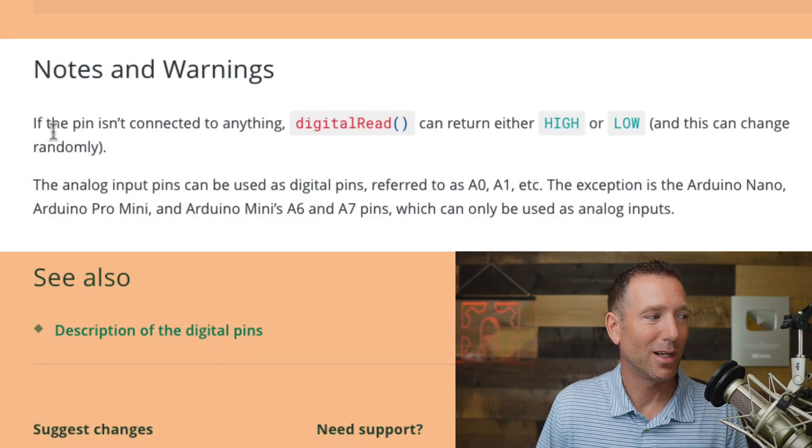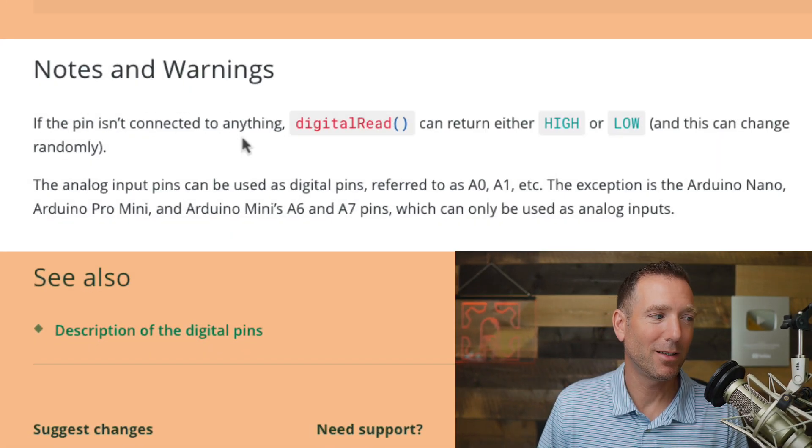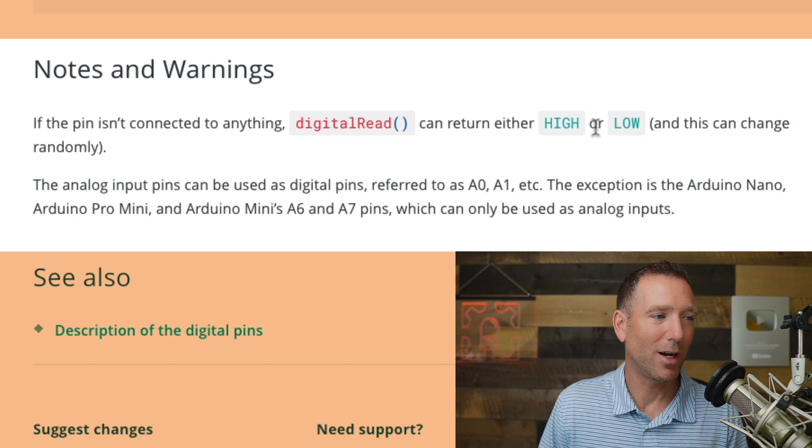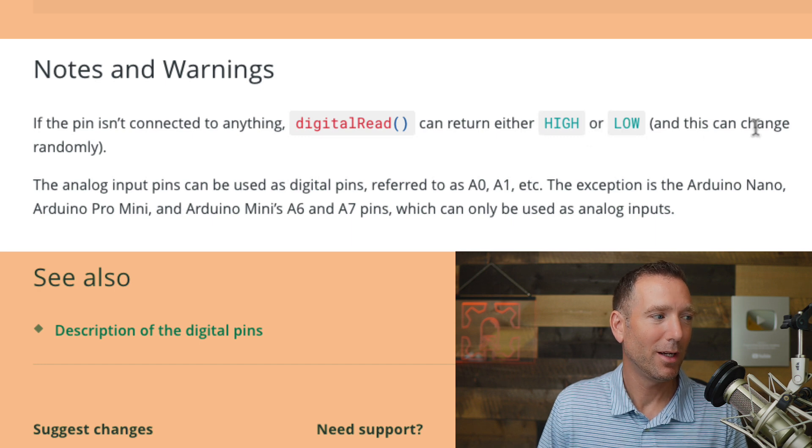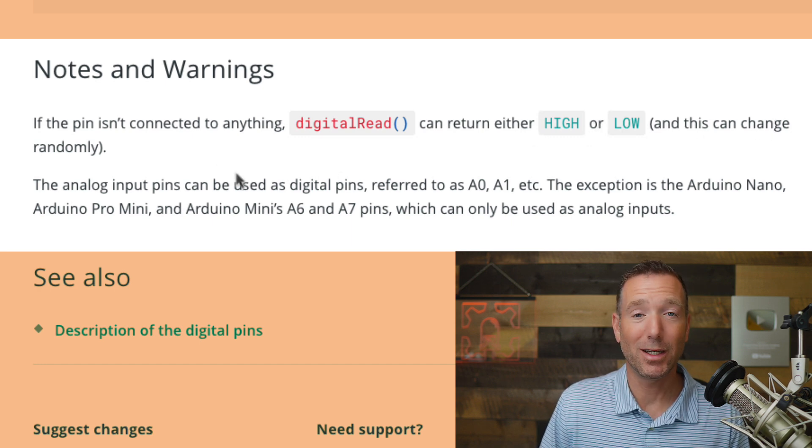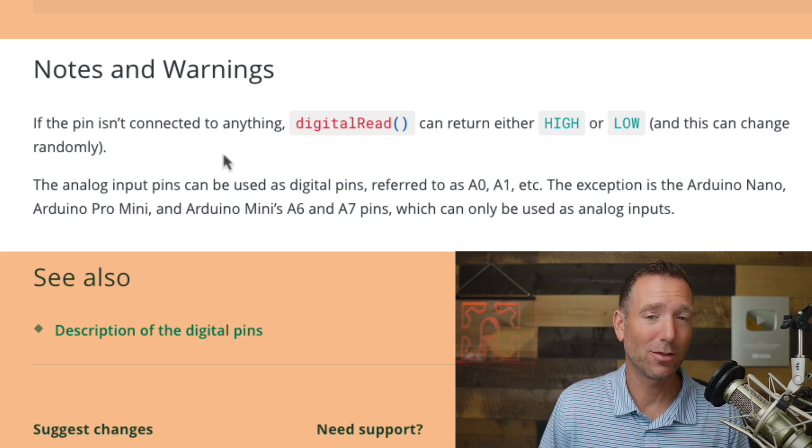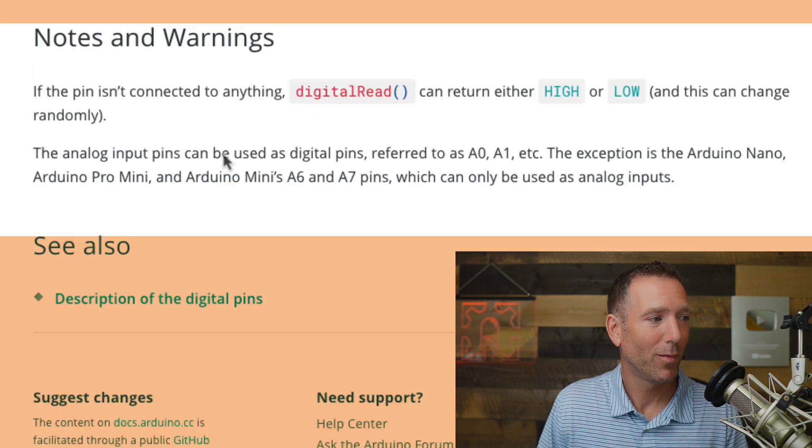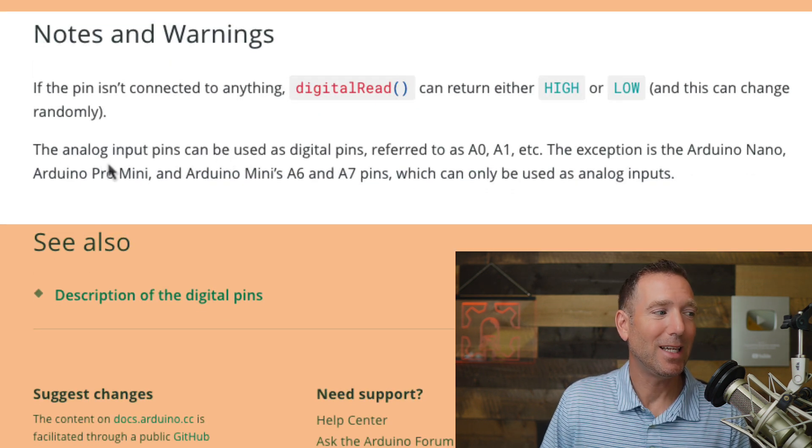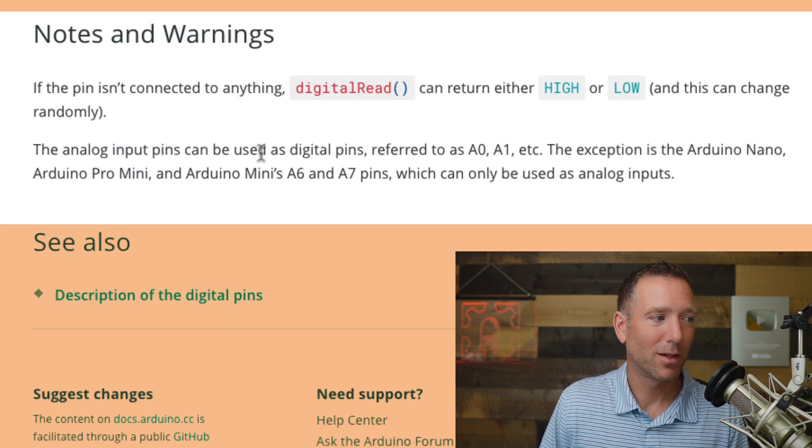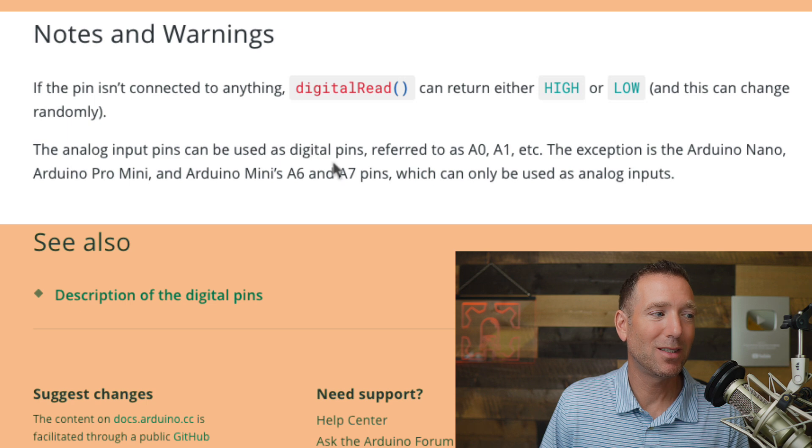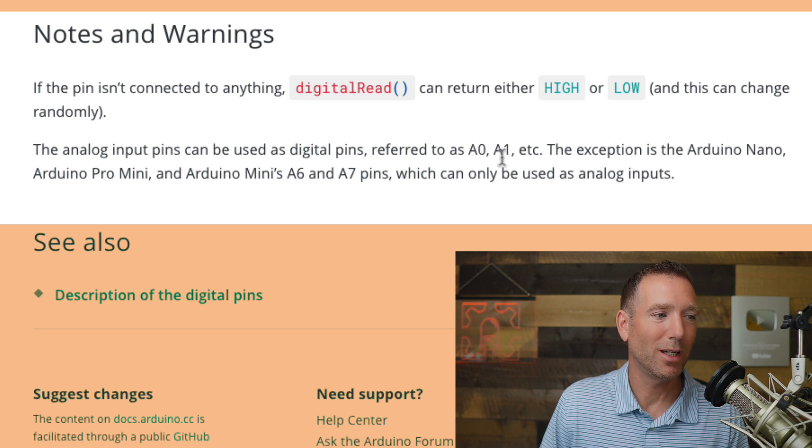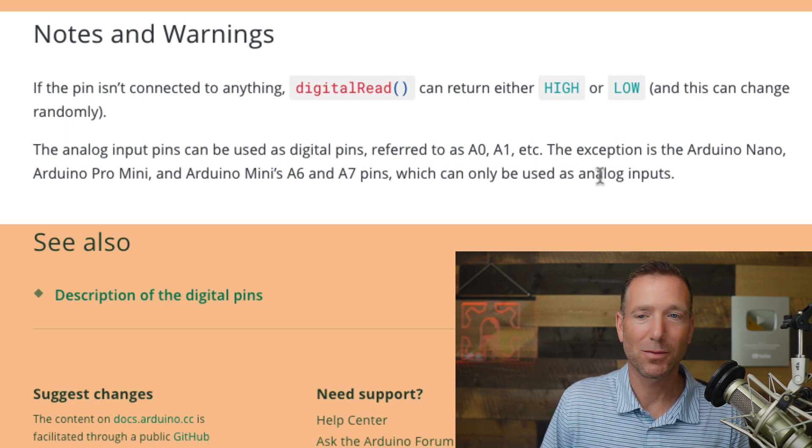So let's just take a look at this one. This one says, if the pin isn't connected to anything, digital read can return either high or low, and this can change randomly. Hey, that's a good thing to know. So you want to make sure you've connected the pin to something. And then this is interesting.